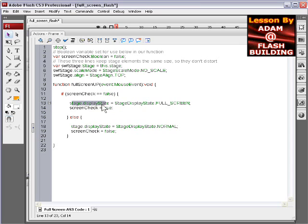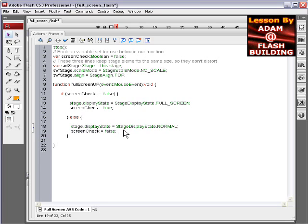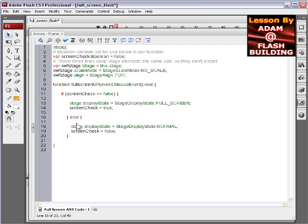So if this happens, then it sets it, it switches it to false, which, sorry, it switches it to true. And then this switches it back to false. That way, it'll go back to this when it needs to. But in the else statement of this conditional, we're saying go back to normal.